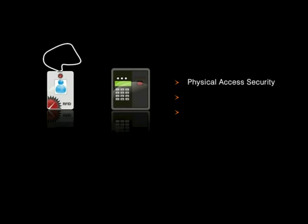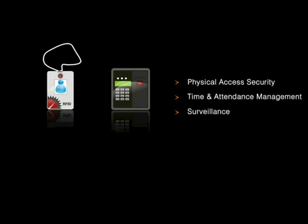The vSecure architecture is built around three core modules: physical access security, time and attendance management, and surveillance.